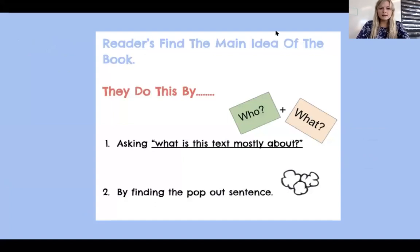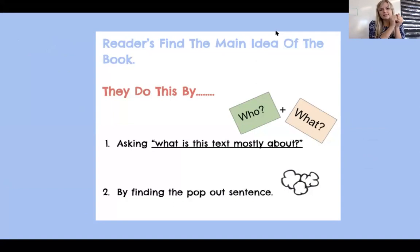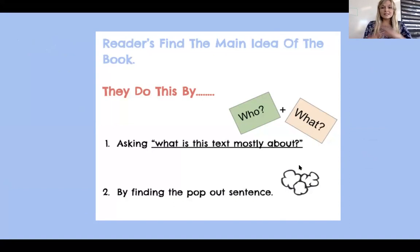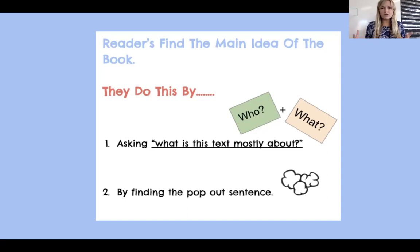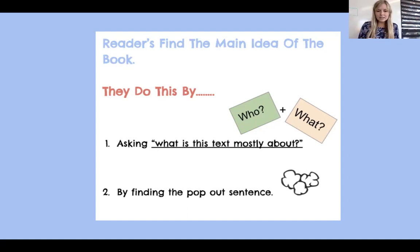Readers do this by two things that we know so far. We know that they ask, what is this text mostly about? They take the who and the what, and that makes up what this text is mostly about. And they also find the pop-out sentence. The pop-out sentence tells us, this is what you're about to read about — what the text is going to be mostly about. It directs our brain. It's a heading in disguise. Remember, headings tell you what you're going to be reading about — you learned that when we talked about text features.